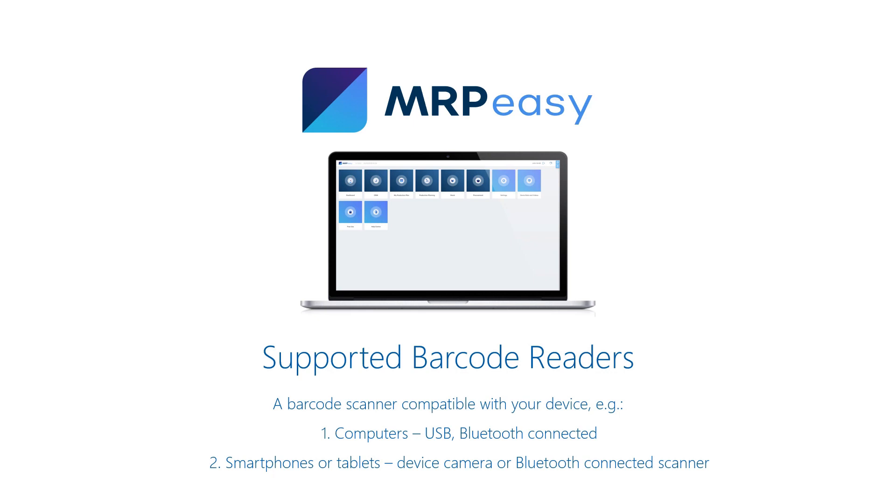In addition, the MRP-Easy iOS and Android apps allow the device's camera to be used as a barcode reader.